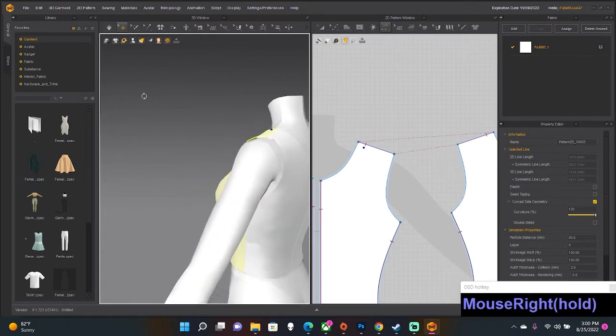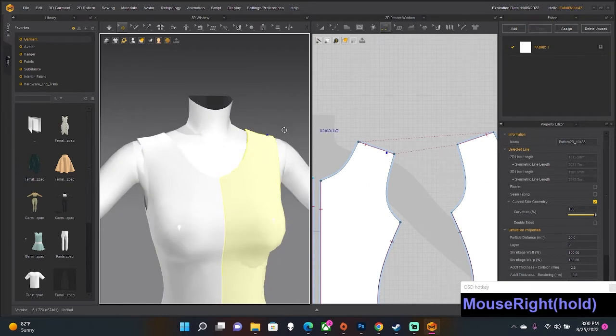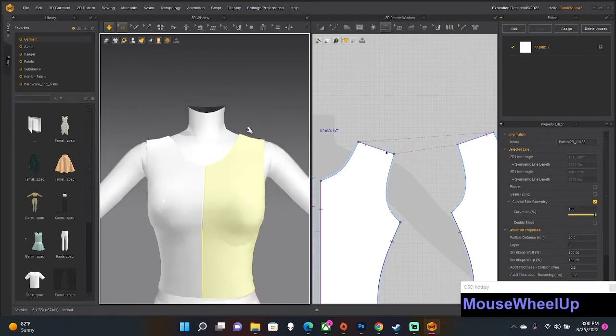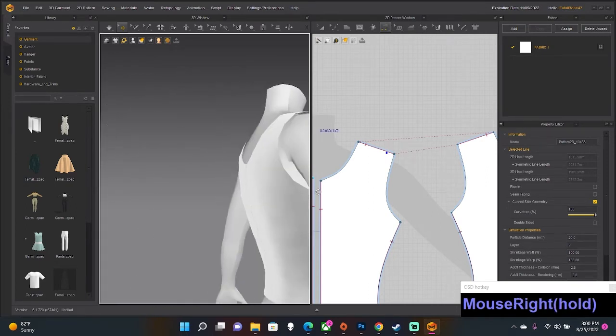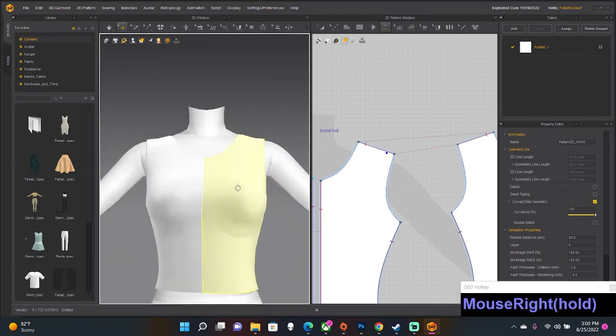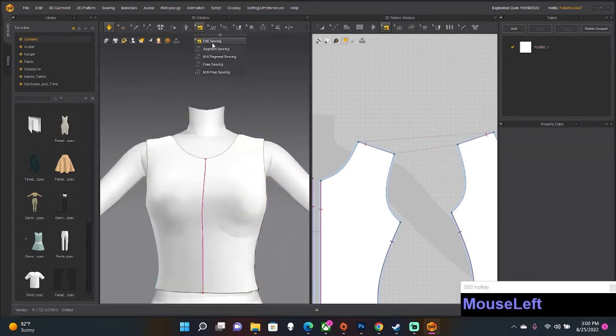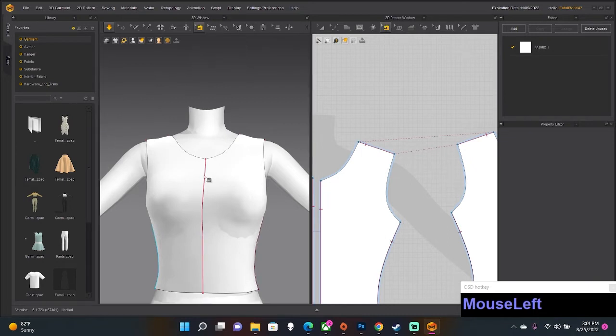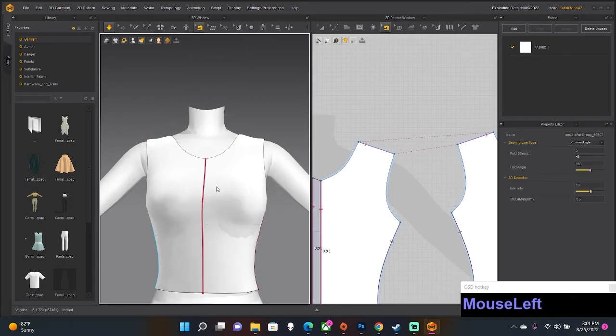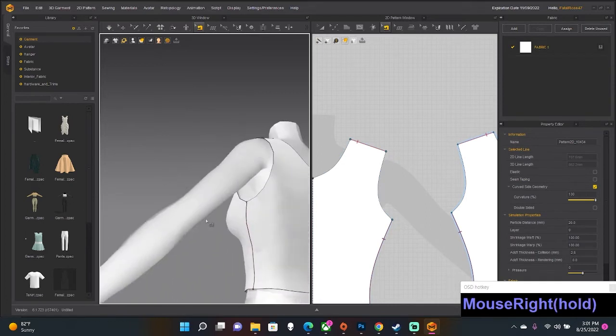You can also sew in the 2D space. Segment Sewing, and you make sure it matches, and voila. Now if you're looking at me, I mean you can't see me, but if you're picturing that you're looking at me, and you're like, why the hell would we want this line in the front? Oh, you don't want that? That's fine.